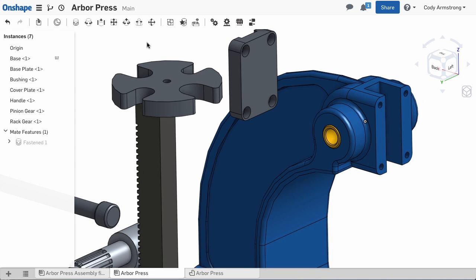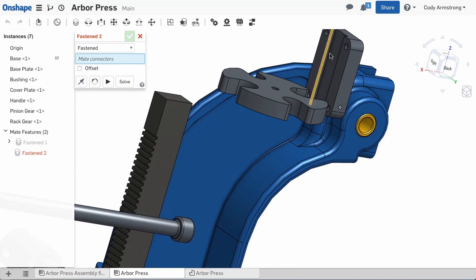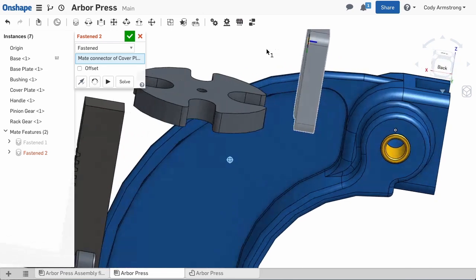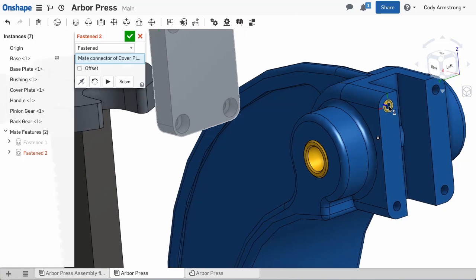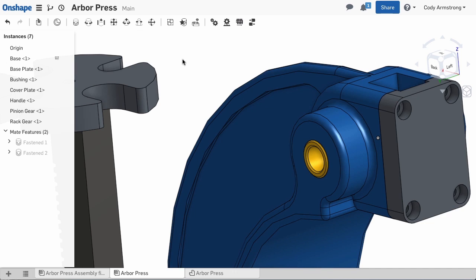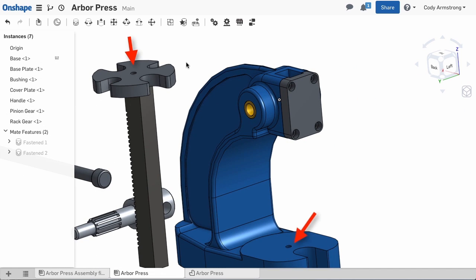We'll do this again to mate the cover plate to the base. Select Fasten Mate. Then choose the hole in the cover plate, then the corresponding hole in the base.